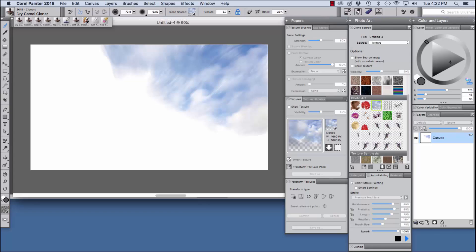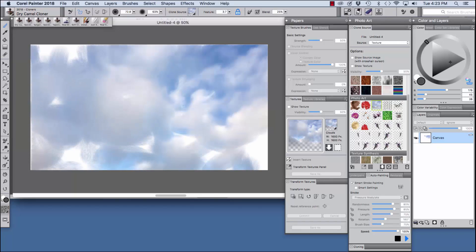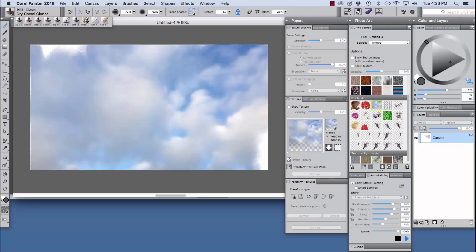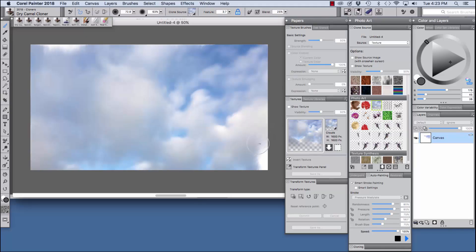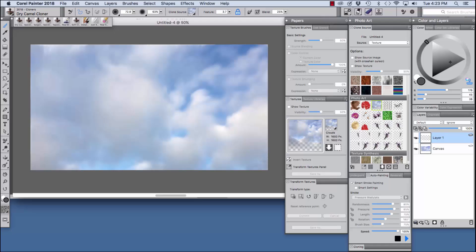I suggest checking smart stroke painting because smart stroke painting allows painter to look for the forms in the source image and then I'm going to click play and painter quickly paints the brush strokes in. Click the image or the stop button when you want the auto painting process to stop and you can continue painting your own strokes into the image. Now for flexibility,